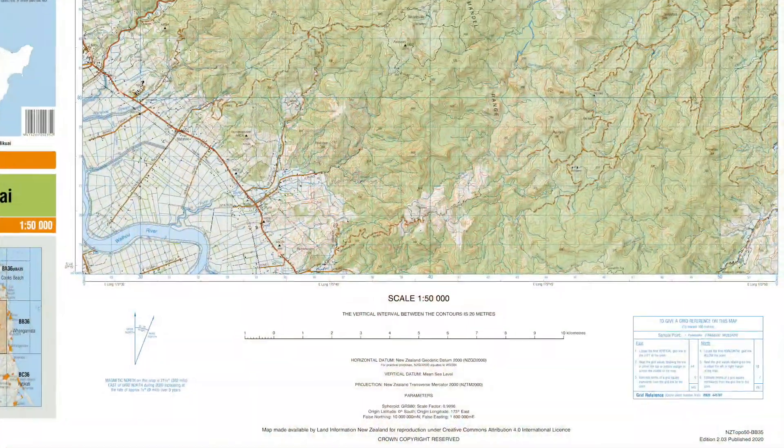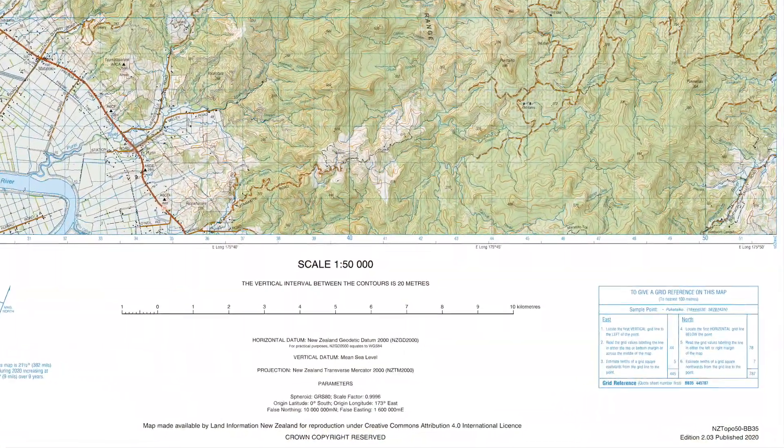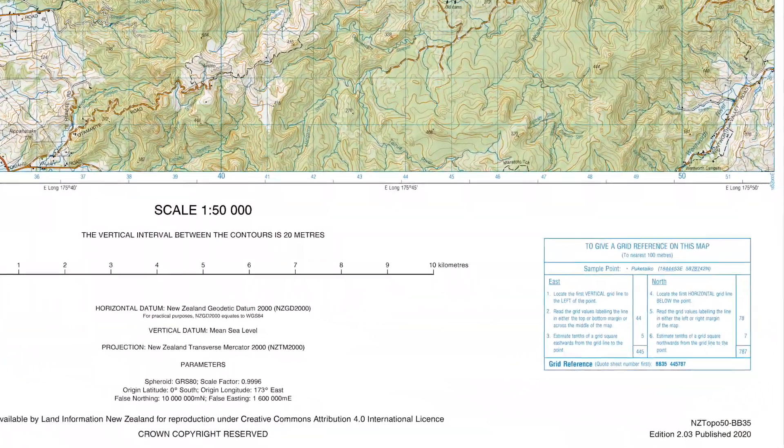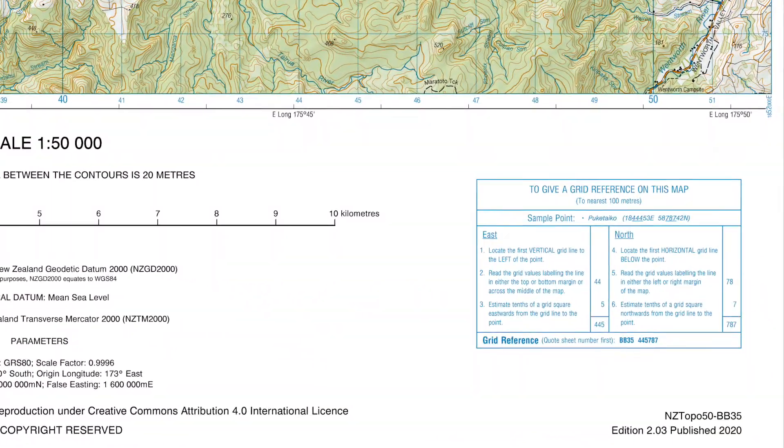This topographic map has a quick guide to taking grid references on the right of the lower margin if you forget how to do it.